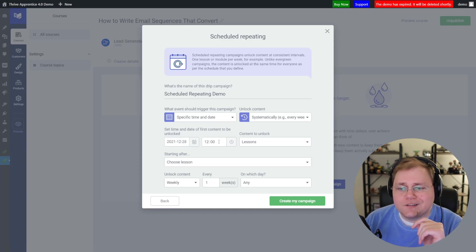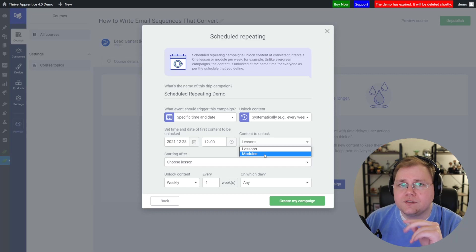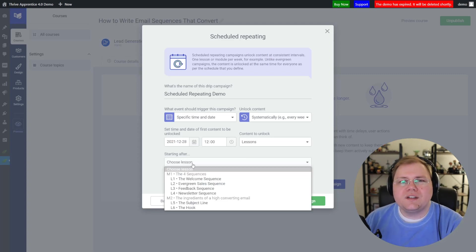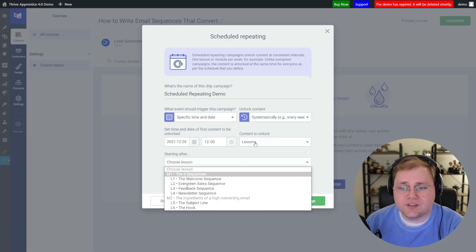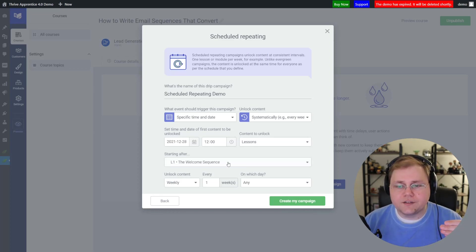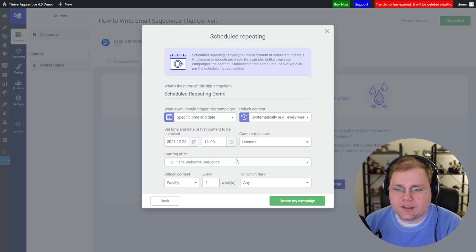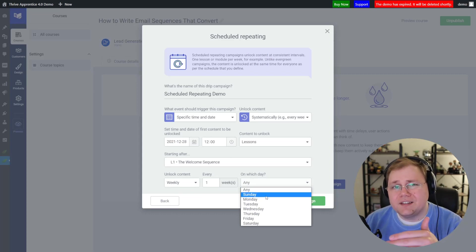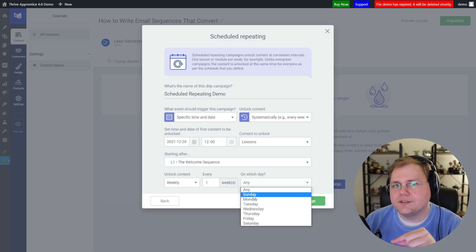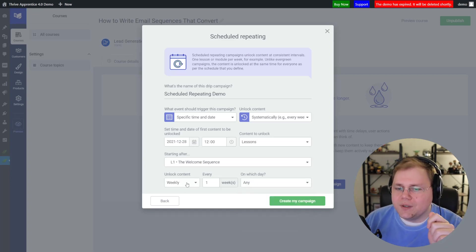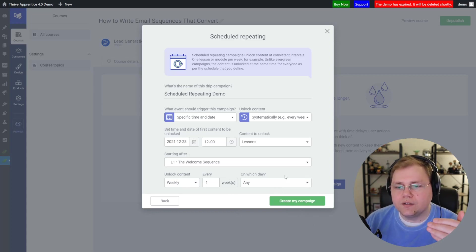So for scheduled repeating, we have our date 12/28 at 12, and we're going to unlock lessons — we could say modules, those are the only two things we can unlock. Then we have "Starting After" — because we chose lessons, we're going to say after lesson one. After that first lesson on 12/28, what is our content unlock schedule? Every week on any day, the next lesson will unlock sequentially. I'm an any-day kind of person, so every one week on any day works for me. Let's go ahead and click "Create My Campaign" and take a look at this.